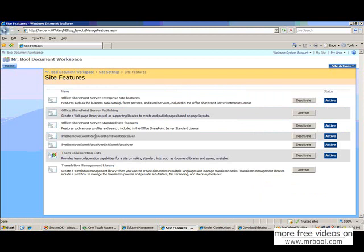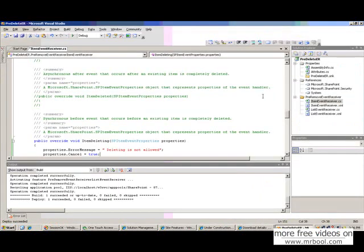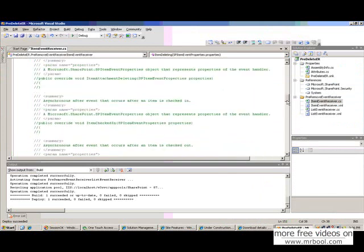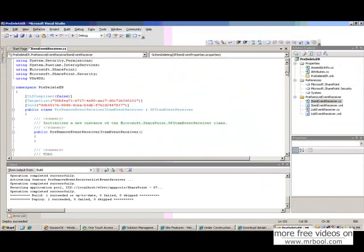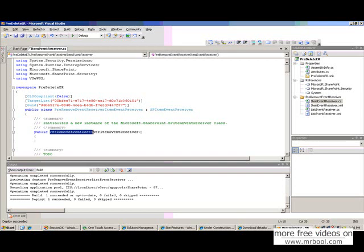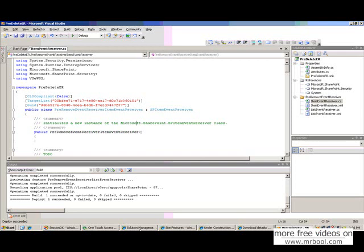And this is the name of the constructor of this event receiver. If we go to the top of this file, you can see pre-remove event receiver. OK. So everything is working fine till now.